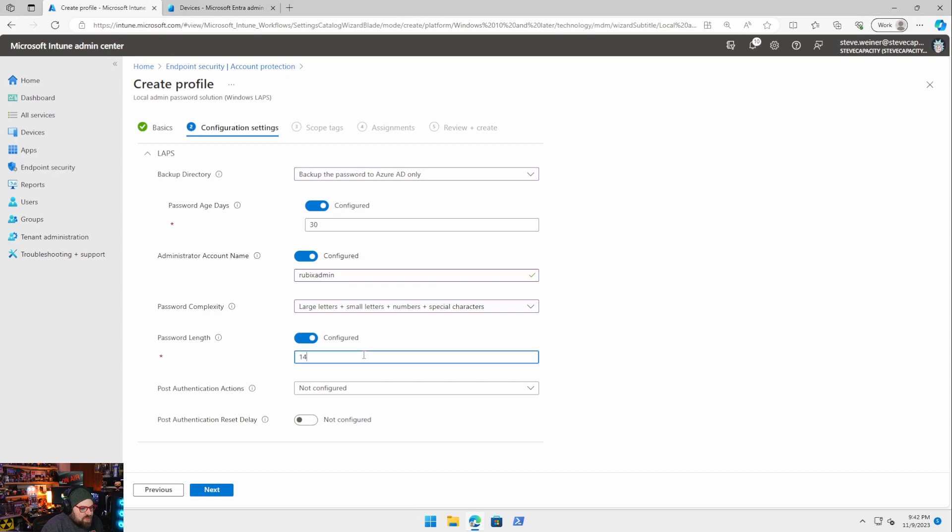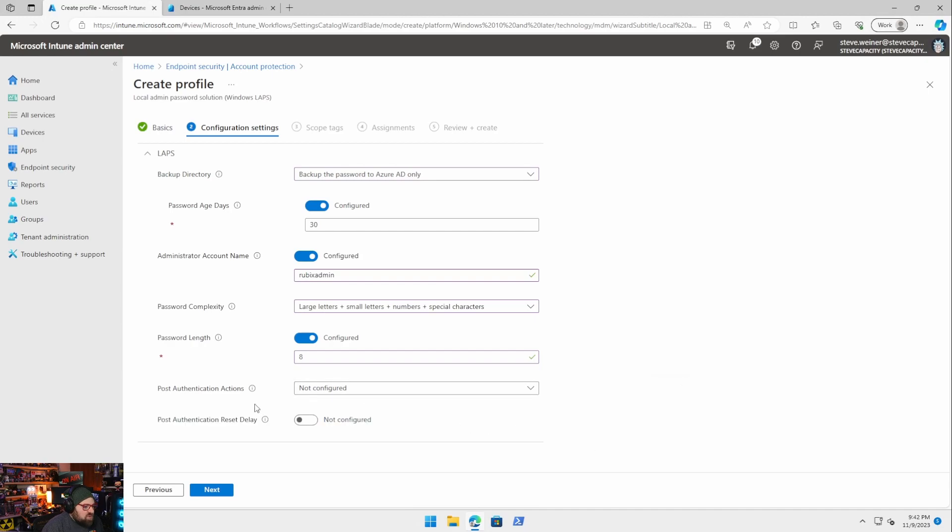Password length. Wow. 14. I'm going to do eight because I'm lazy, but you can do what you want.